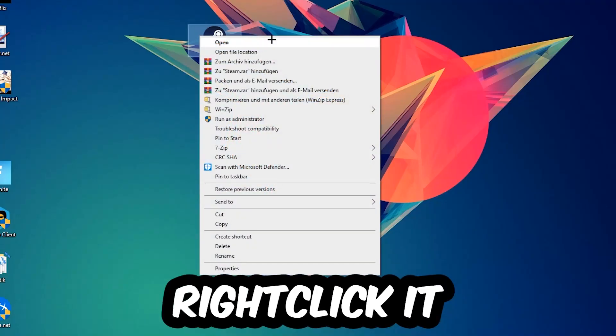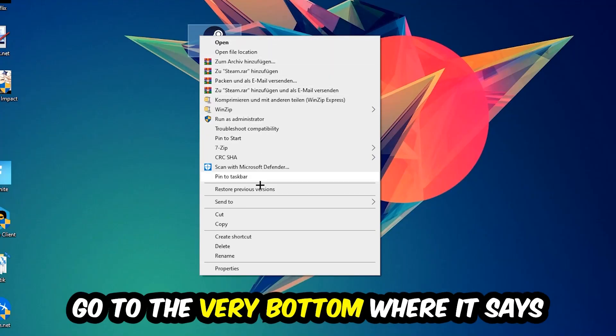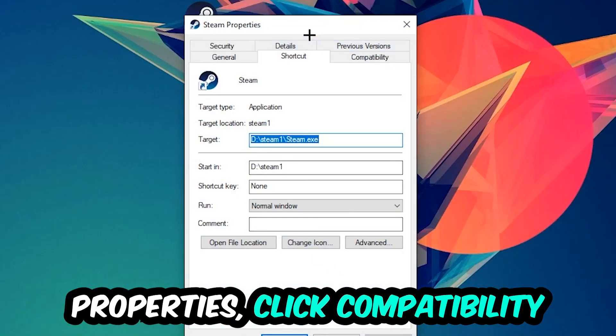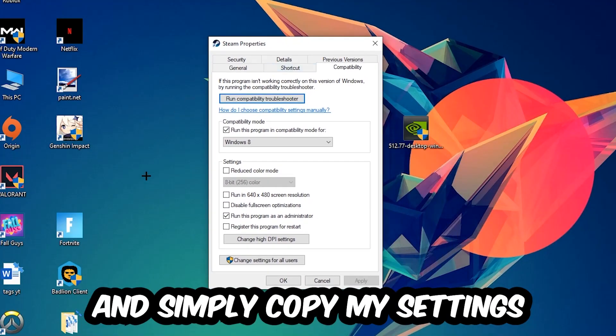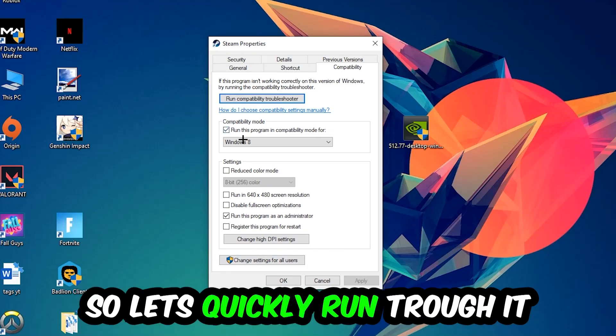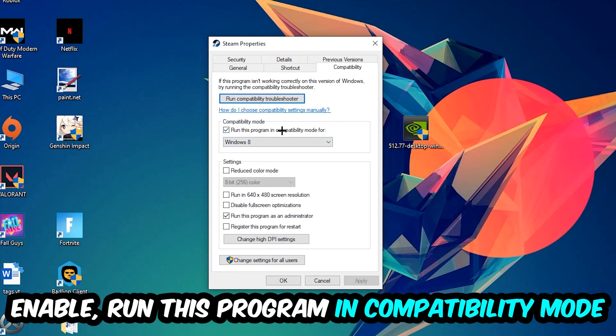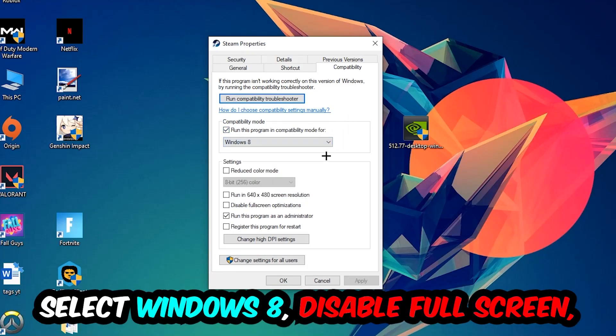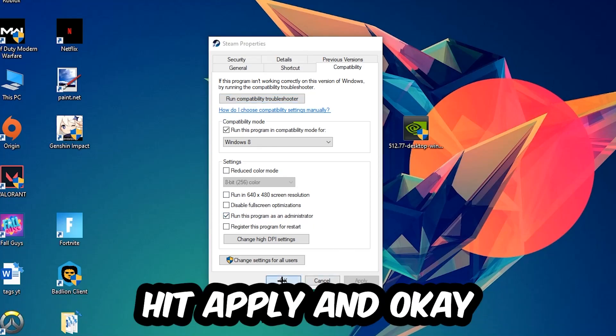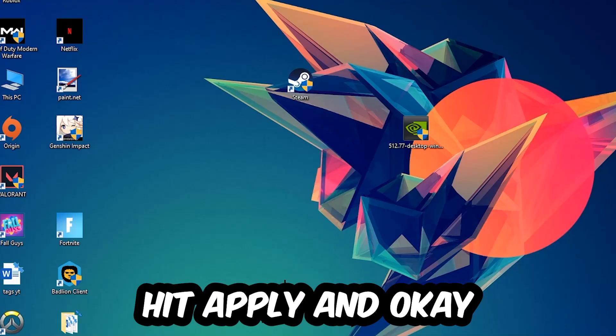Right click it, go to the very bottom where it says Properties, click into Compatibility, and copy my settings. Let's quickly run through it: enable Run this program in compatibility mode for Windows 8, disable Fullscreen Optimizations, and enable Run this program as an Administrator. Hit Apply and OK.